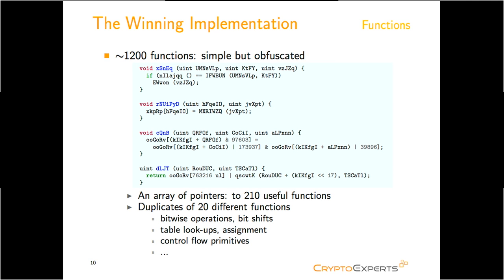More than 1,000 functions are defined. They are very simple but have a sophisticated look. We found that only about 200 of them are useful and they are indexed by an array. Further investigation shows that they are duplicates of only 20 different functions. They can be divided into several categories such as bitwise operations, table lookups, and control flow primitives.